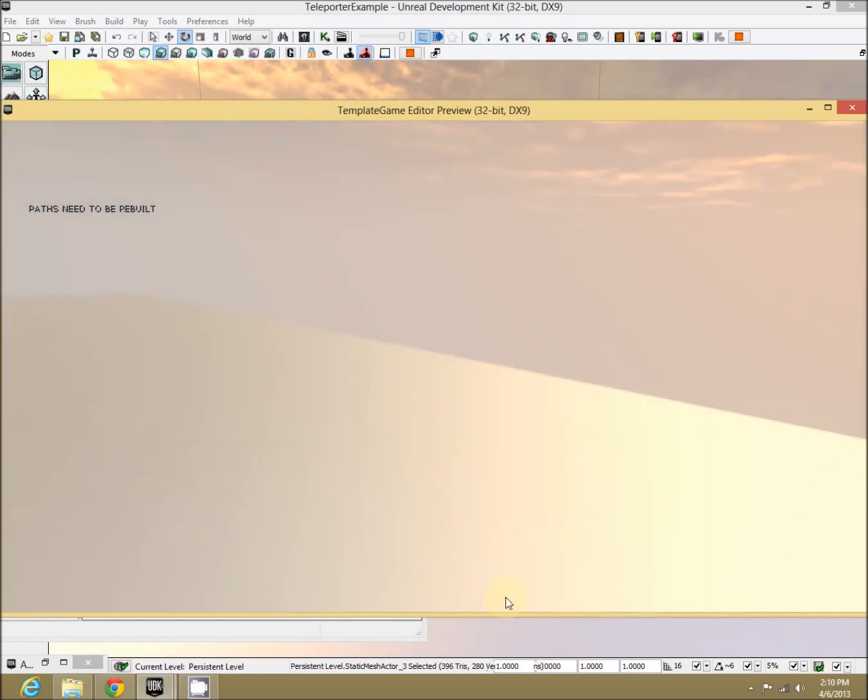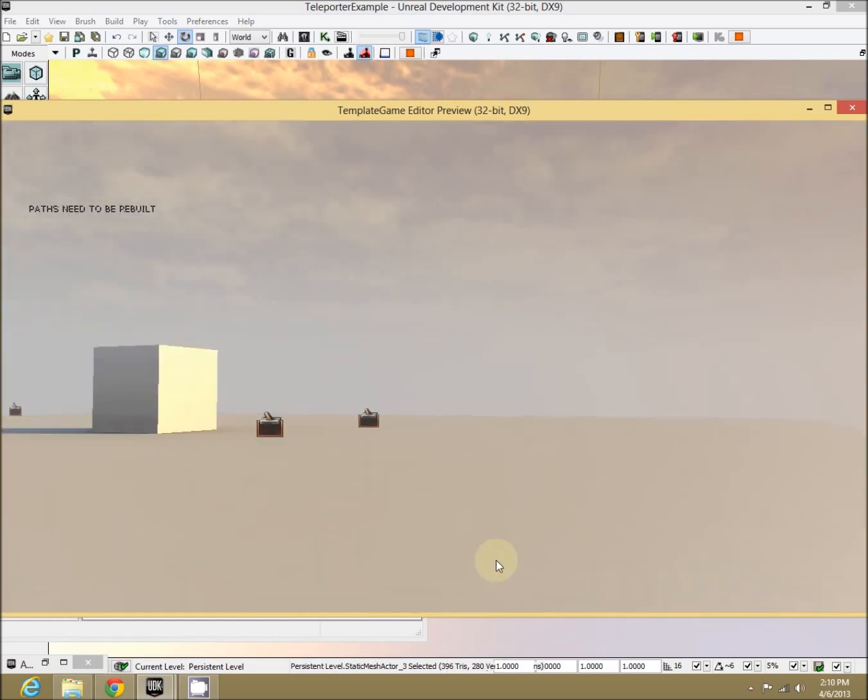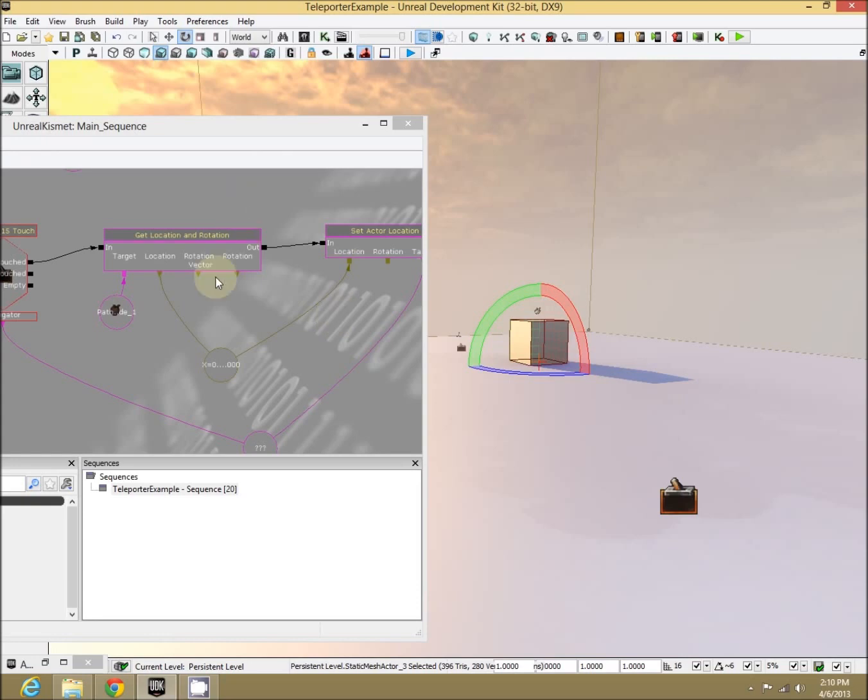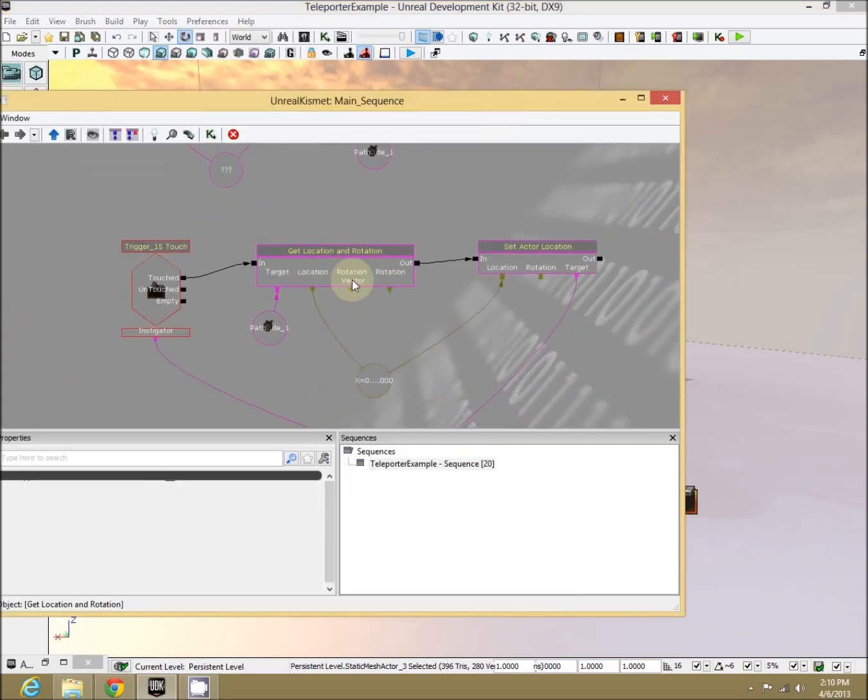Perfect. It's not actually rotating us in any direction because all we're doing is getting the location.